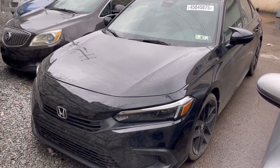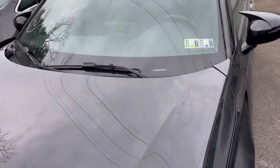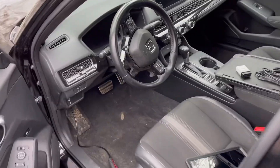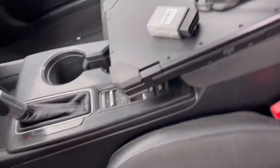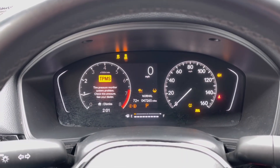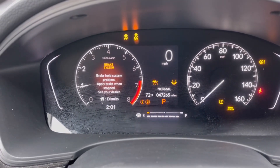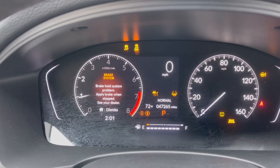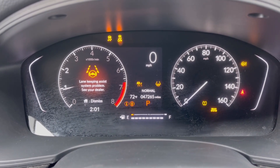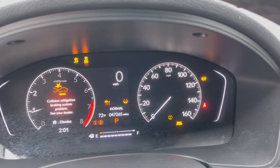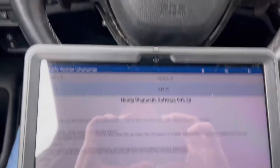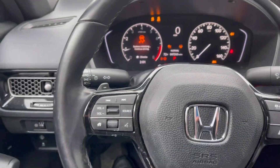This is a 2022 Honda Civic that had an accident and was bought from auction. It has an airbag issue after installing a new module bought from the dealership. Right now all these warning lights are on — brake system lights, ESP lights, parking aid lights, cruise control lights, lane assist lights, and steering assist lights.